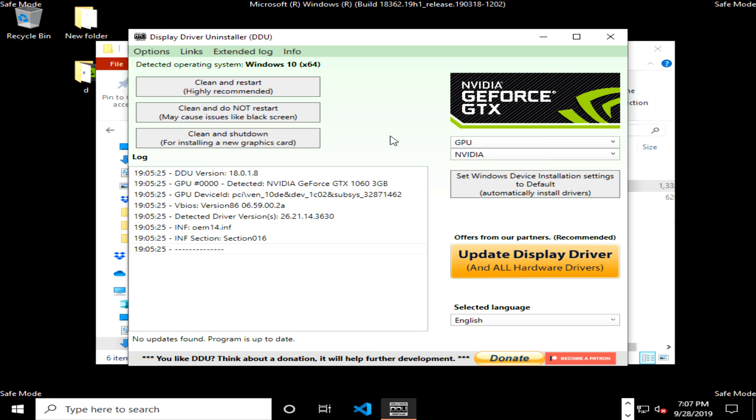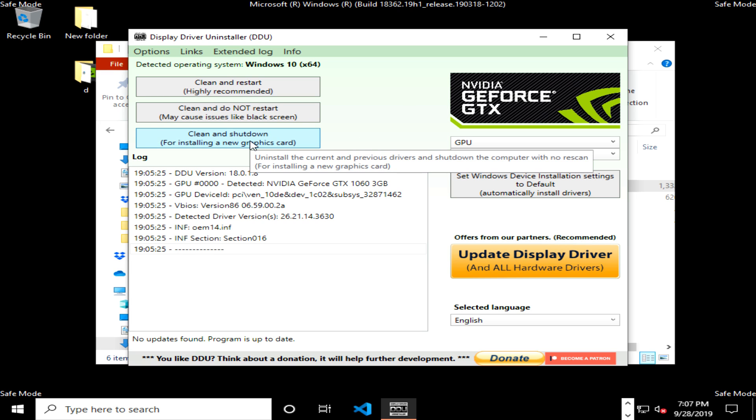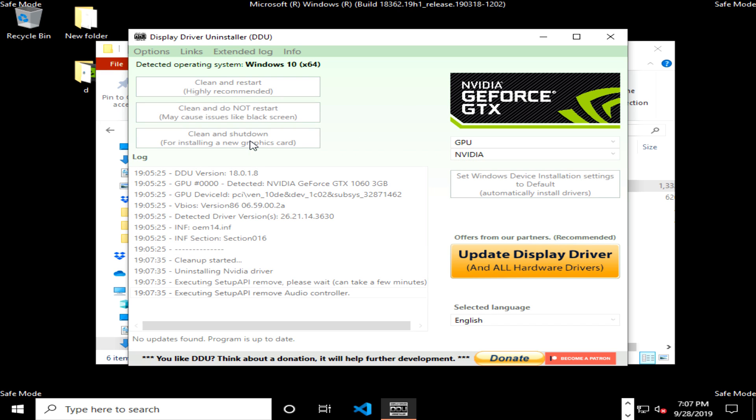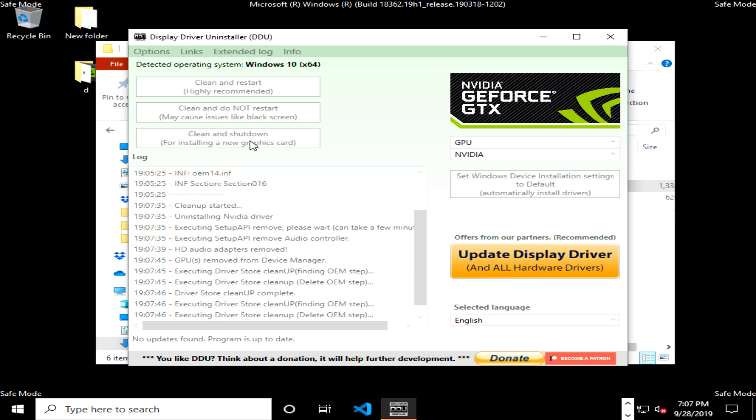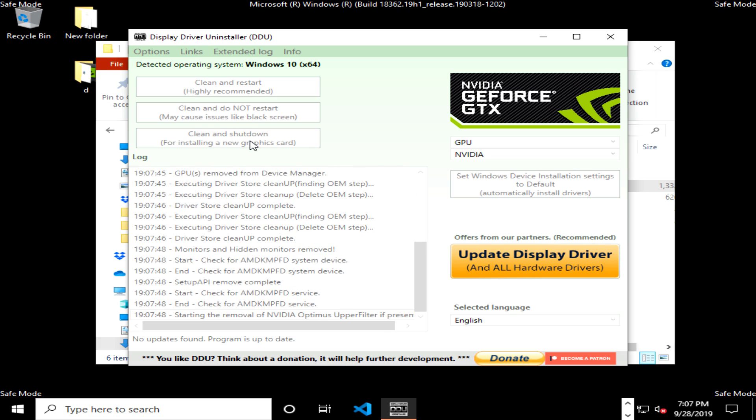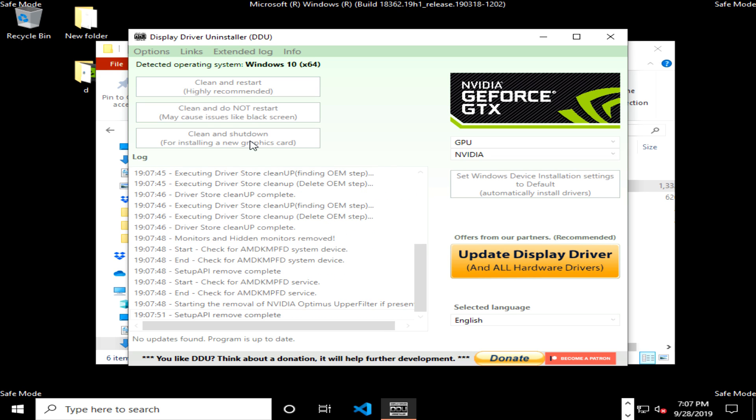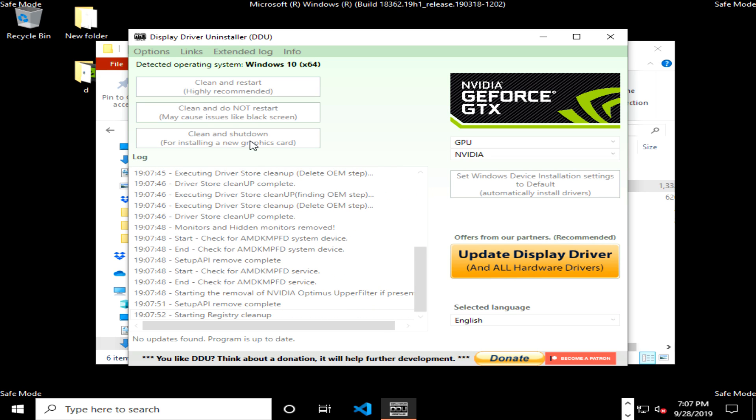In this case I am replacing the old graphics card with a new one, so I'm going to go with clean and shut down. You'll just want to click on the option that you're going with, and then it will go ahead and start the cleaning process. It can take several minutes, just let it sit until it is fully completed. Then in this case because I selected clean and shut down, it's going to automatically shut down the computer when it's finished, so that way I can take out the old graphics card and put the new one in.